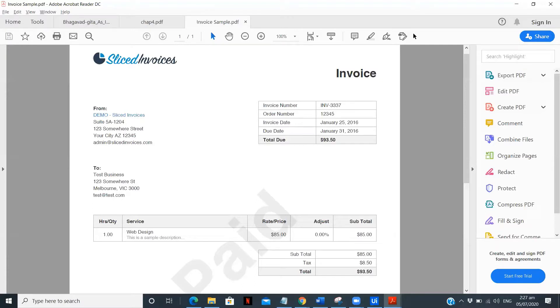In this video, I'm going to use a particular invoice and extract multiple tables from a single page. Let's first understand this invoice.